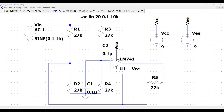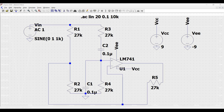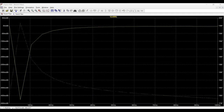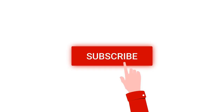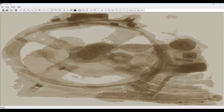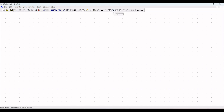Welcome to this channel. In this tutorial we will be simulating a 60 Hz notch filter circuit using the LTSpice tool. For more such videos on LTSpice or KiCad, please like, share, and subscribe to the channel. Now click on new schematic.